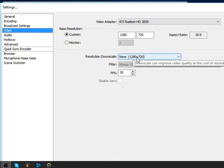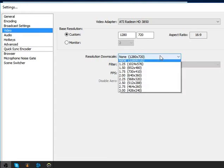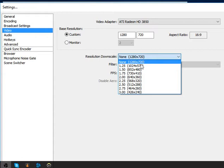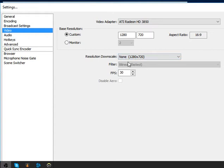For resolution downscale, you can downscale here if you have a different setting, but I use none. You can choose whatever downscale you want, but I prefer none. For filter, that's bilinear or Lanczos — you can choose bilinear, you can copy that. FPS is 30.